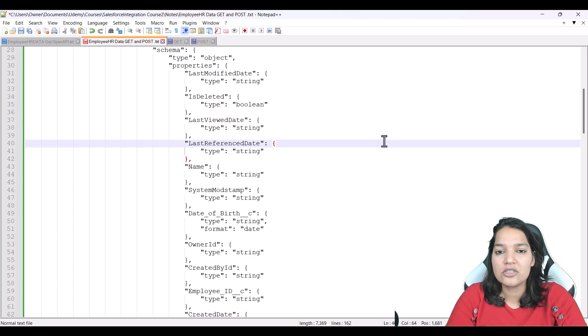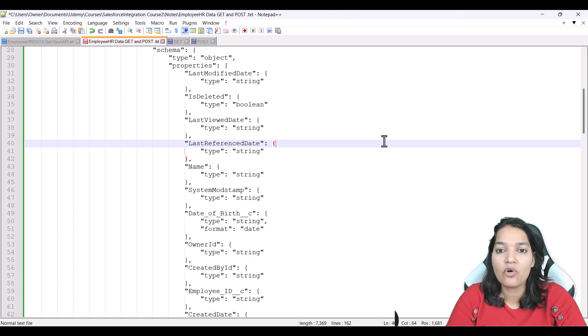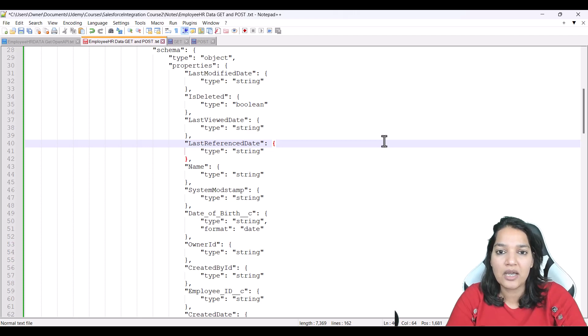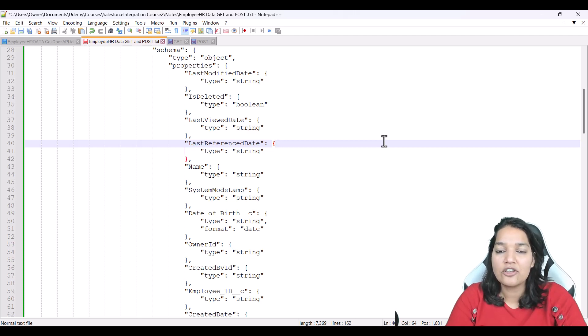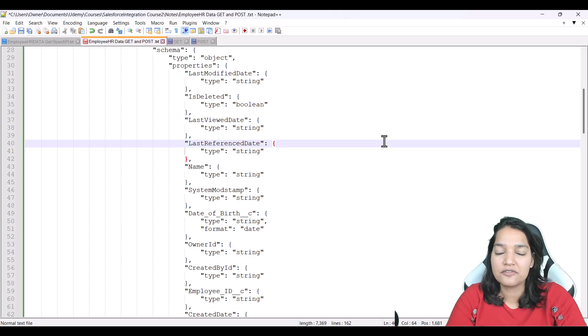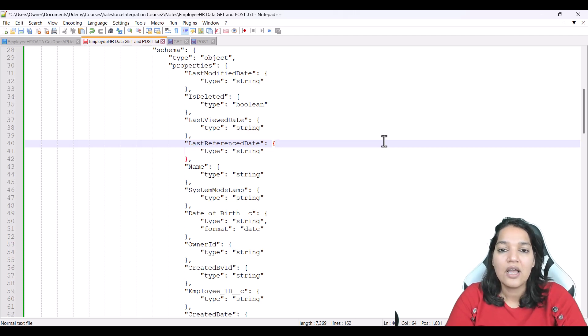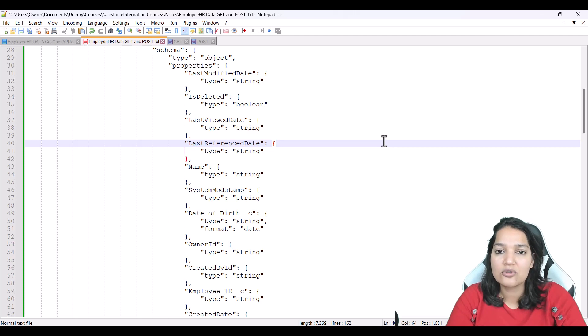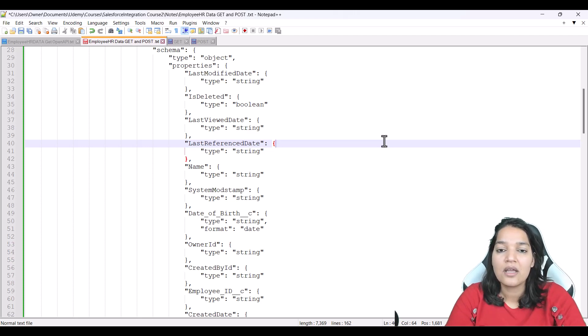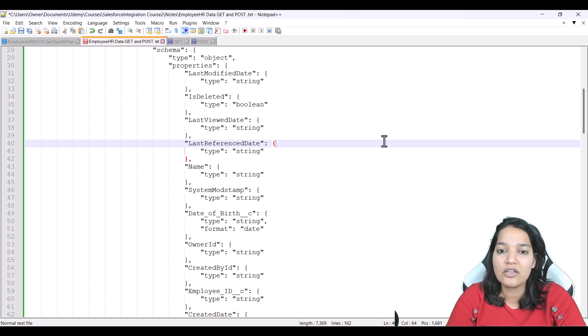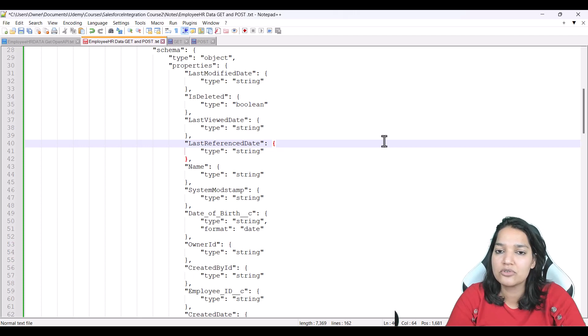So I have created an OpenAPI spec and I hope based on the previous tutorial of OpenAPI, you are able to understand the spec and you can easily identify the different paths, the method, how the request looks like and how the response looks like. So I'm assuming now you understand what is OpenAPI spec and if you have to create your own OpenAPI spec, you should be able to do it.